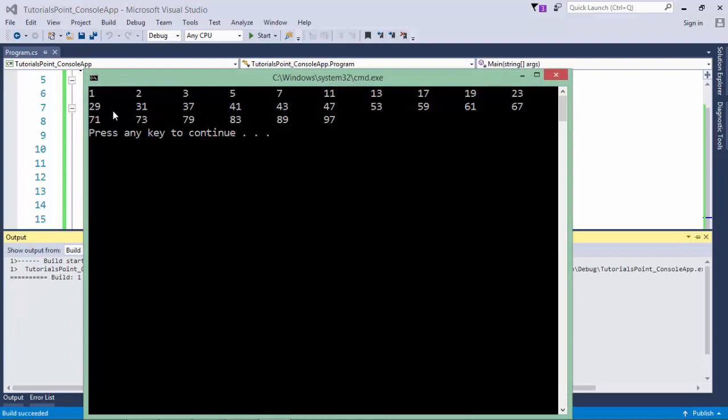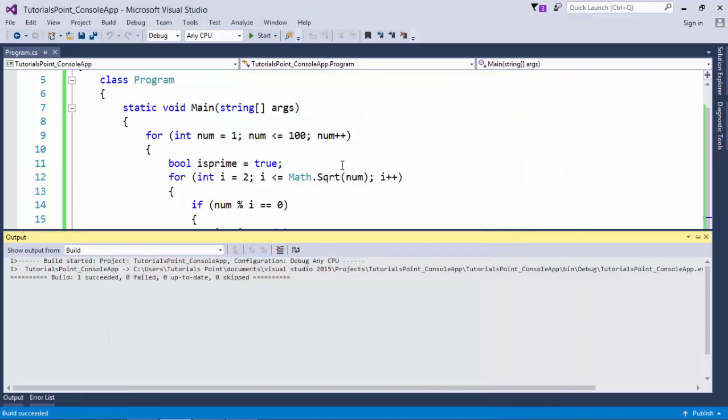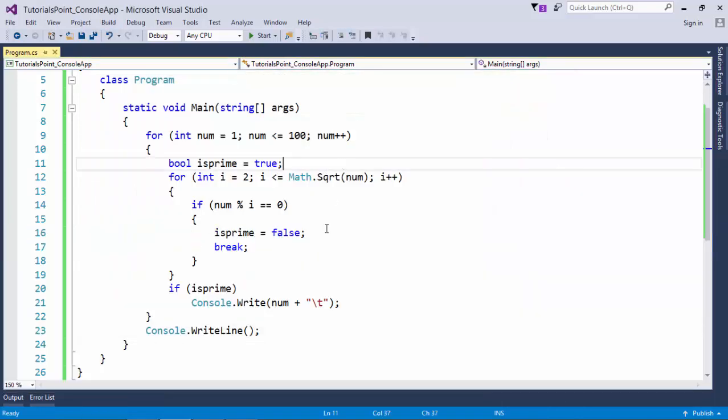So you can see one, two, three, five, seven, all the prime numbers till 100 got printed. To make this press any key to another line, let's put the console.writeline here. And yes, it is clear now. So all the prime numbers from 1 to 100 got printed. Now you can do whatever you want to do, like summing it or whatever task you can do.